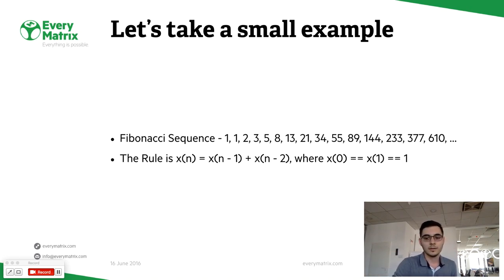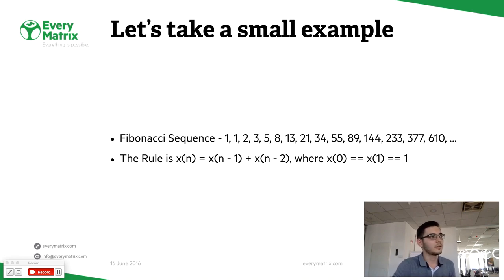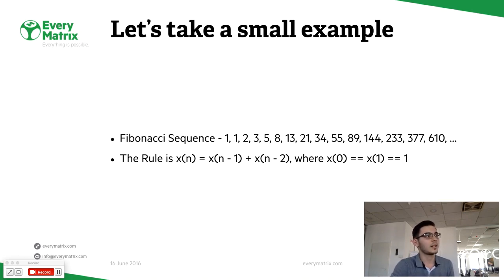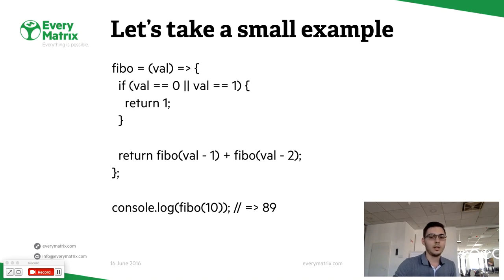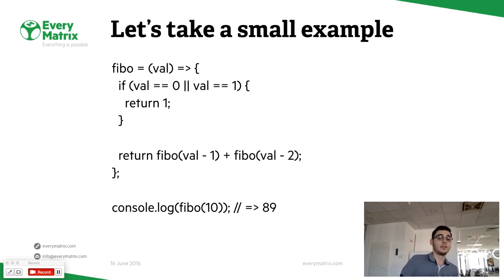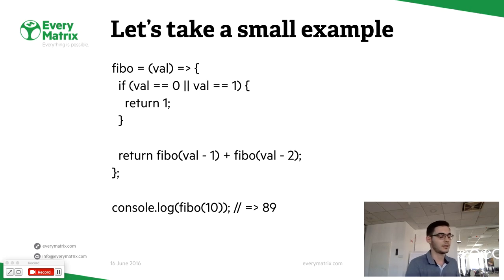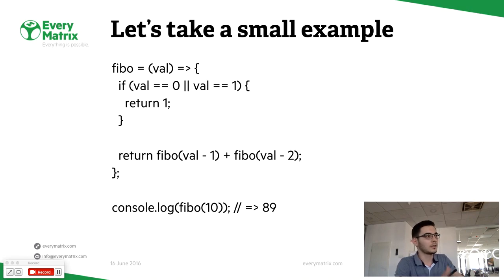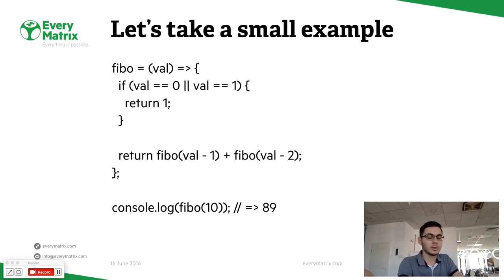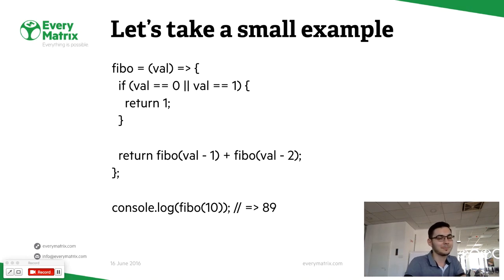With one small condition: the first two numbers from the sequence are one. If we make a small script to solve this based on the easiest way, we can go with recursion, and the code will look like this.